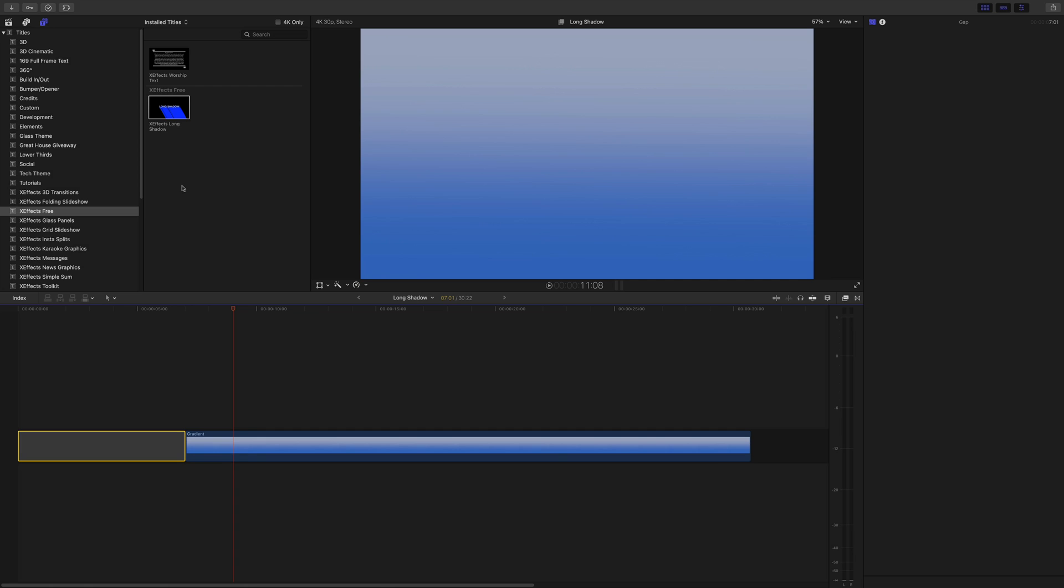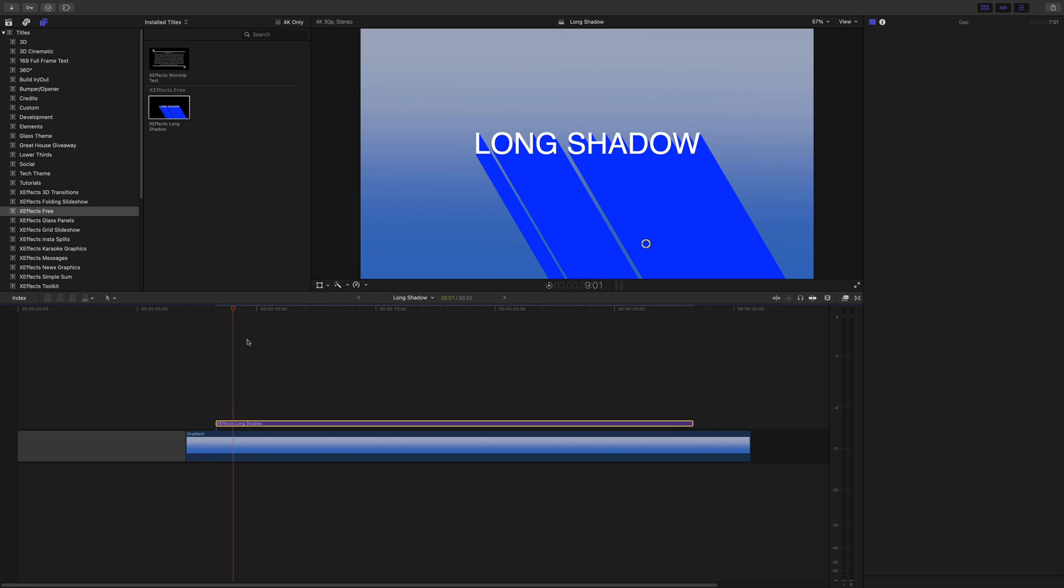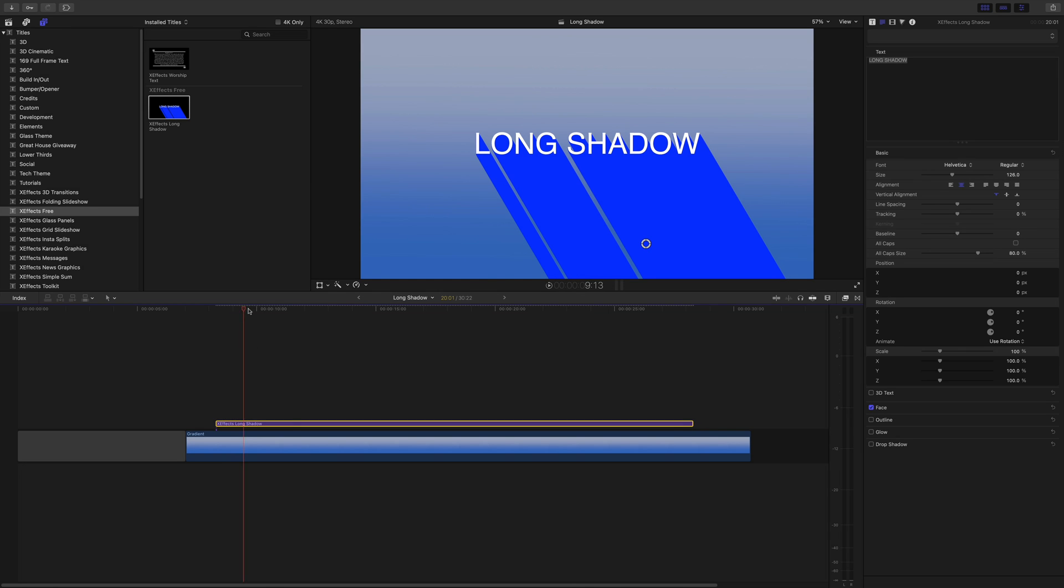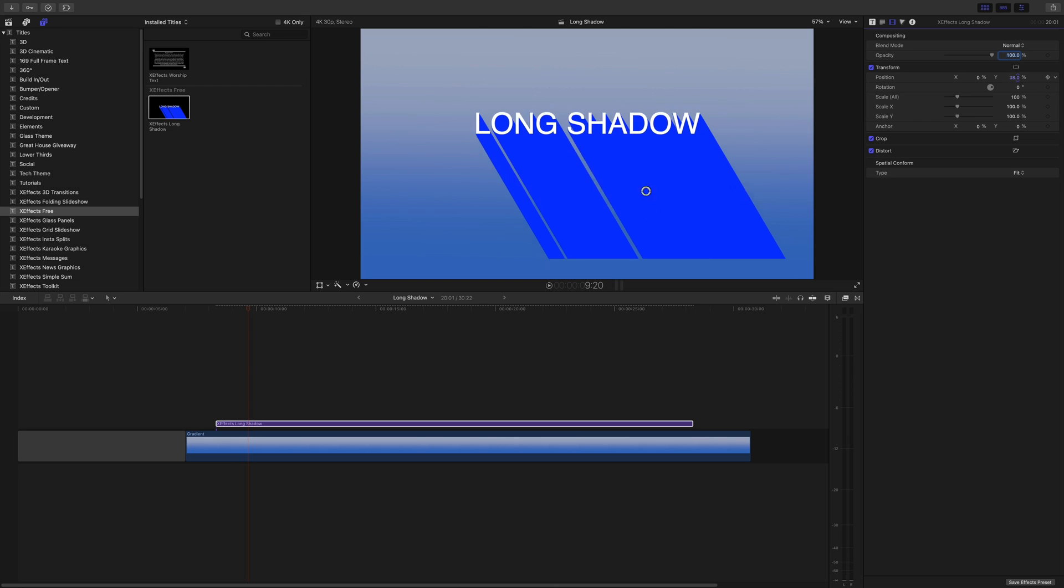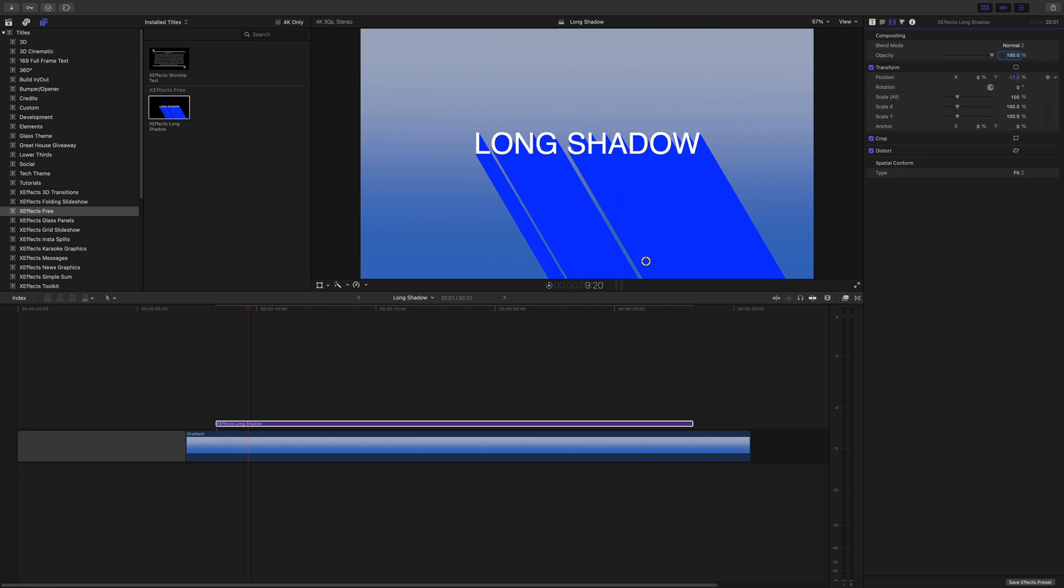So here we are in Final Cut Pro. I've got a gradient on the background, which is quite nice. And as you can see, I've got the XFX Long Shadow free effect in there. And that's under XFX free. Just drag that on. And we have that lovely long shadow. Now, a couple of things. I did tidy it up. I corrected the spelling mistakes, of course. And I also took the background off, which is really important because I can actually move this around as the whole thing, if you look. And it won't affect the grad at the background.